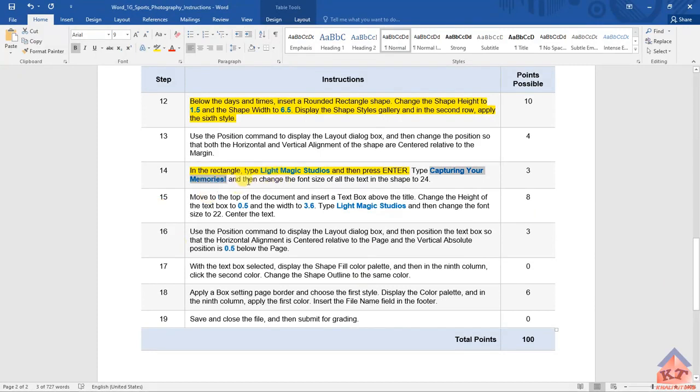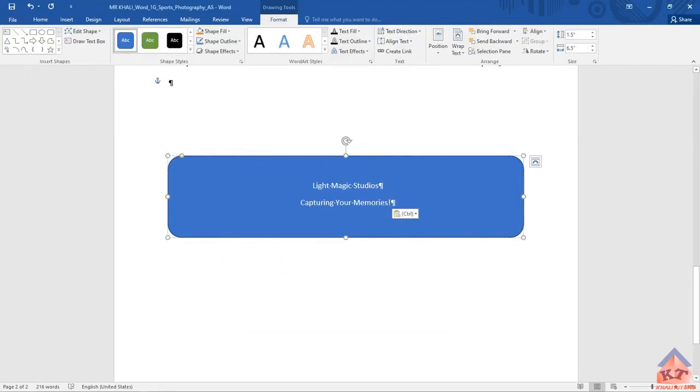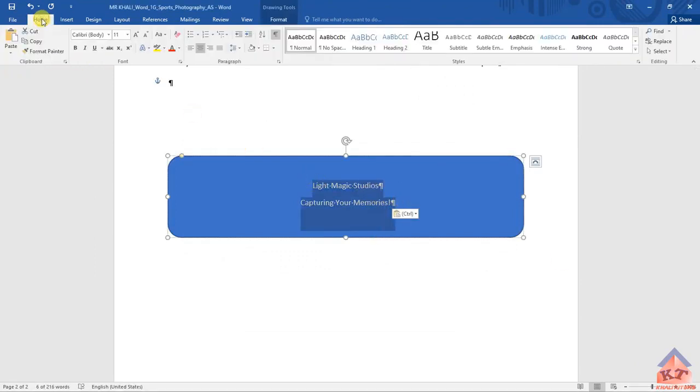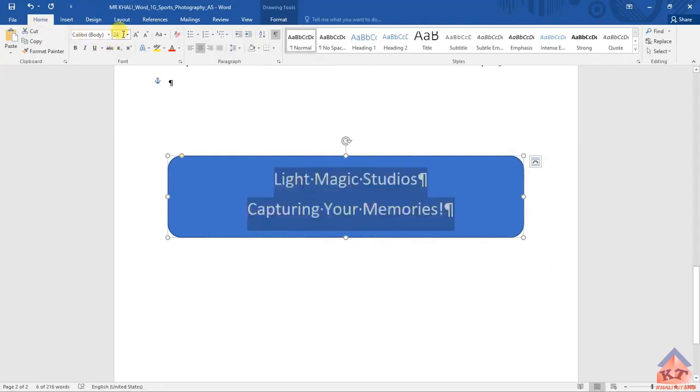It told us that we need to change the font size of all the text in the shape to 24. So we need to select everything inside that shape. We select this and change... we go back to the Home tab, change it to 24. Then click Enter. Then we save.